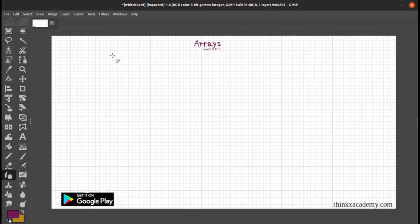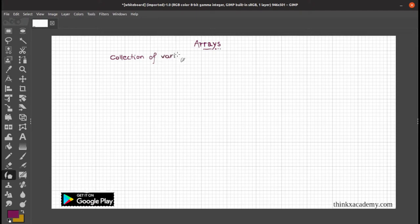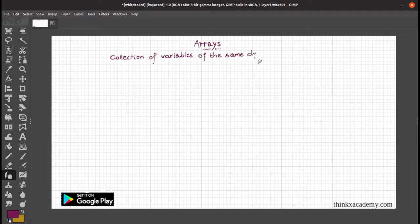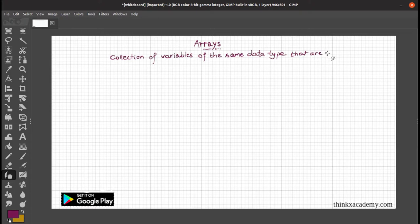An array is a collection of variables of the same data type, that are referenced by a common name.